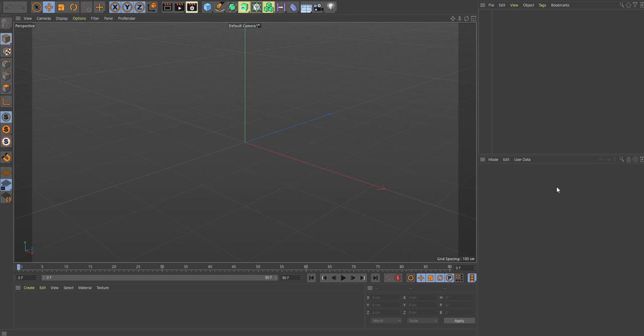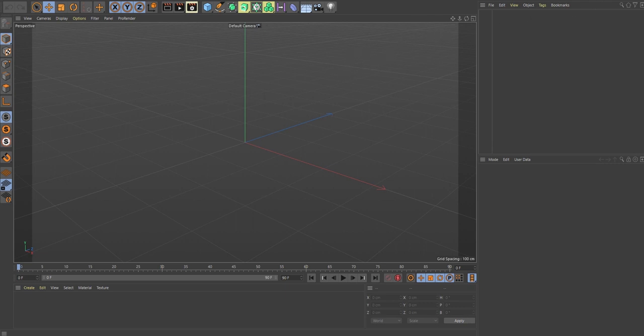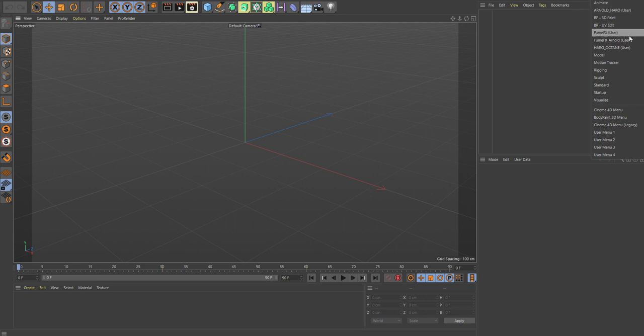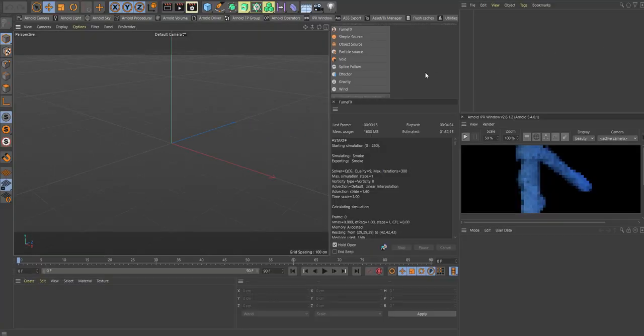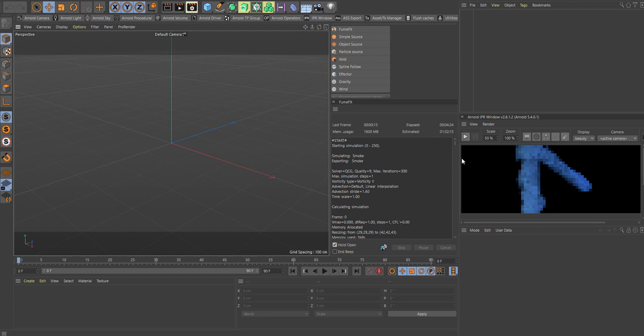Hello, welcome back to a quick little tip here on how to use Arnold Render with FumeFX inside Cinema 4D. Let's make a quick scene here. I have a range of customized windows where I have a few more things in Arnold, including my FumeFX properties here and my Arnold IPR window over here.